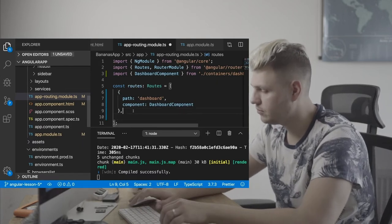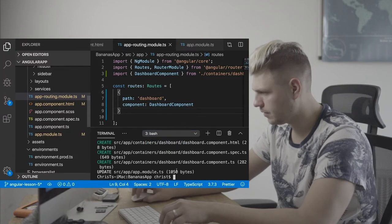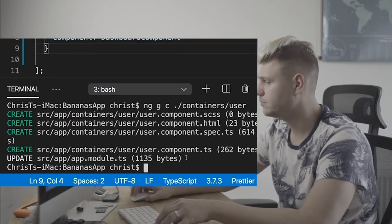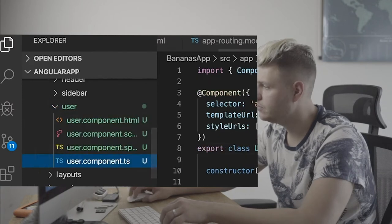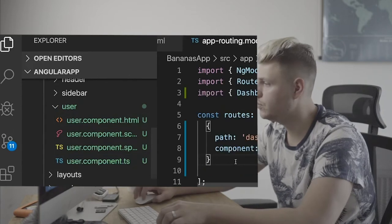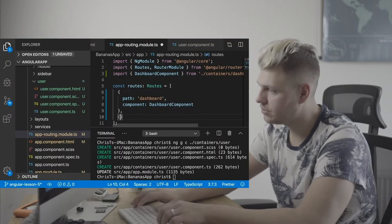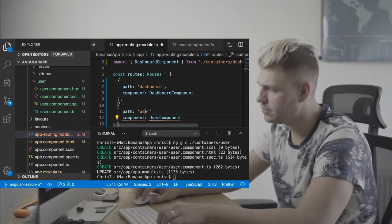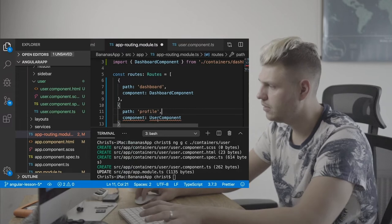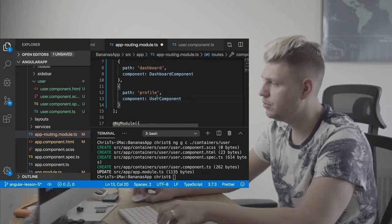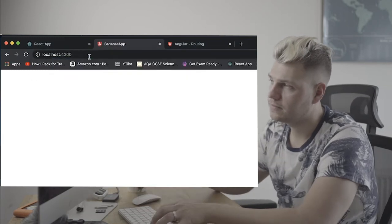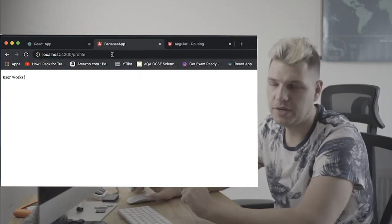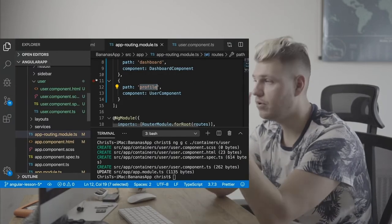Let's create another component. Run ngc and create a user container — let's call it user profile. That's another component created. Now get the user component class name and introduce it into the routes array. Here's an object: first is path 'user', then component. This one can be 'profile'. Add a comma and import it. If I type slash profile now, the user component loads — different components loading at different paths.